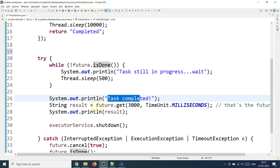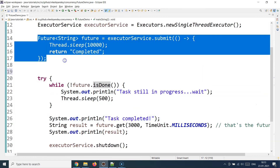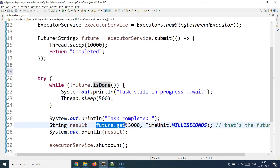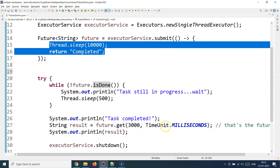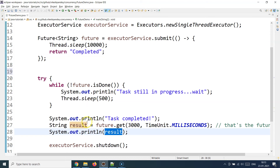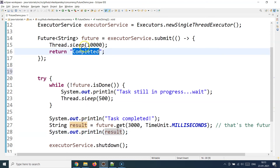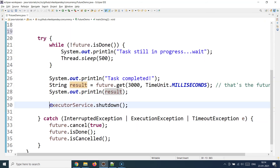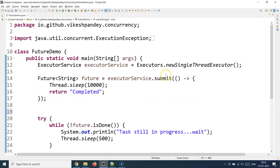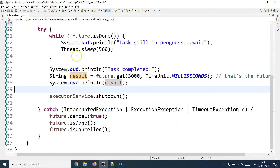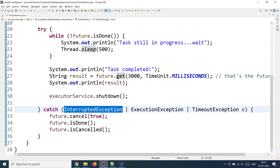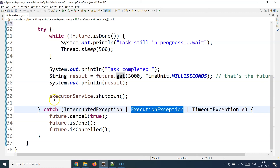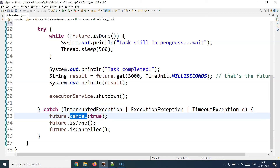Once future.isDone returns true, we print 'task completed' and fetch the result using future.get(), which picks the Future object state and returns whatever was returned from the task. The result should say 'completed' — that's what we return. Always remember to shut down your ExecutorService to release the thread pool. I've also put a catch block to handle InterruptedException from Thread.sleep, and an ExecutionException and TimeoutException as well.